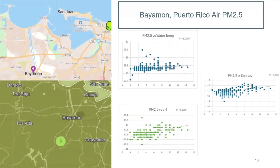Here's an overview of this site, where the water and air sensors are 2.2 miles and 6 miles away from the site. For PM2.5, there seems to be a strong correlation between PM2.5 and the water temperature and pH, but there is a low correlation with the dissolved oxygen.